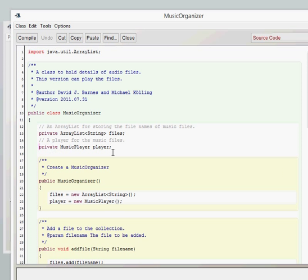In the constructor, we'll see that it actually does the assignment there, so it creates our new music player and puts it in memory somewhere.